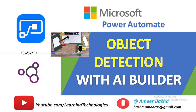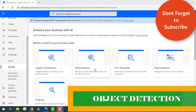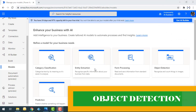Hello and welcome to Microsoft Power Automate Tutorials. Today we will learn how to identify an object from an image by using AI Builder with the help of the object detection model. By using this model, we can recognize the object and count the things inside the images.